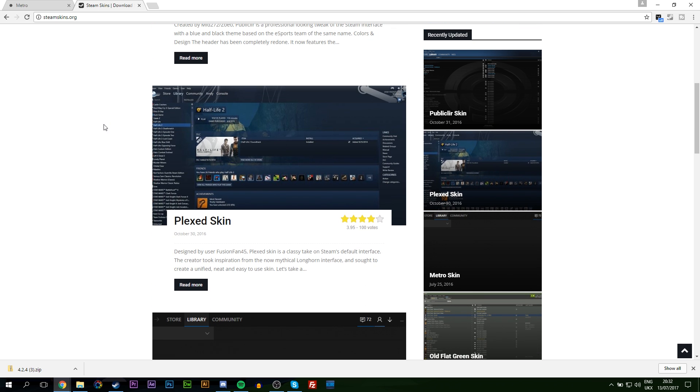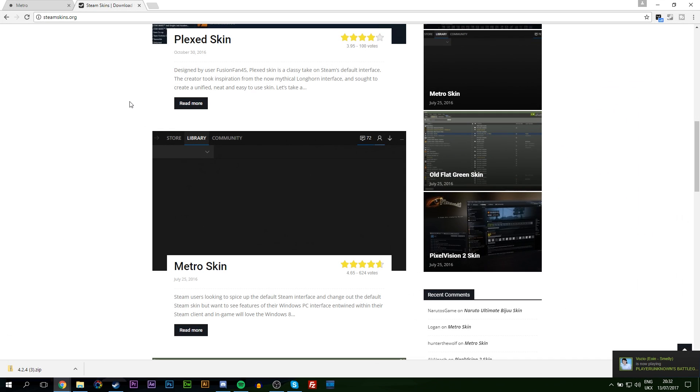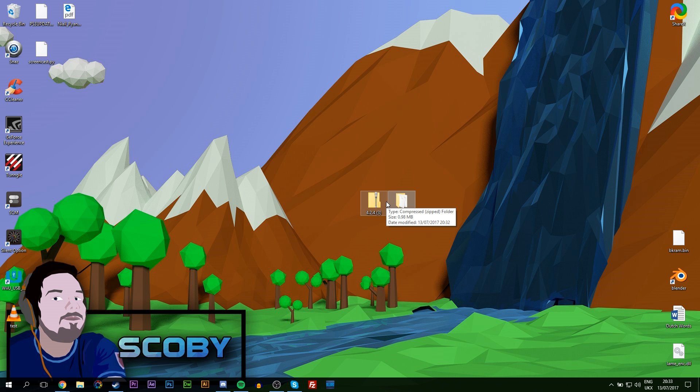The two most notable Steam skins that I've found have been Metro, like I showed previously, and also the Air skin for Steam. These are the two cleanest ones that I've seen, but of course there's a bunch of different ones and some of them get updated regularly so you can check that out. I'll leave a bunch of links in the description down below so you can check everything out.